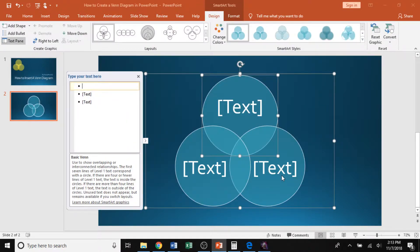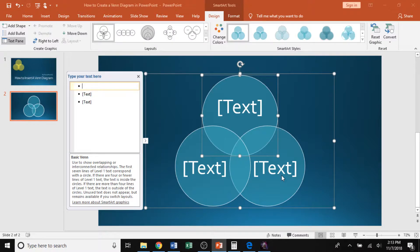Now, the Venn diagram that gets inserted is going to default to blue, but do not worry because that color is changeable if it does not match your presentation.